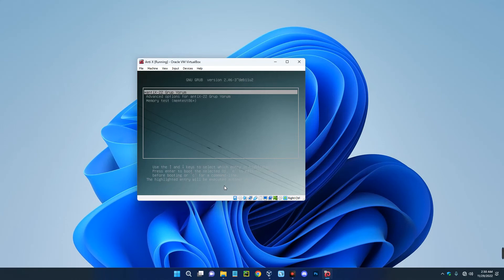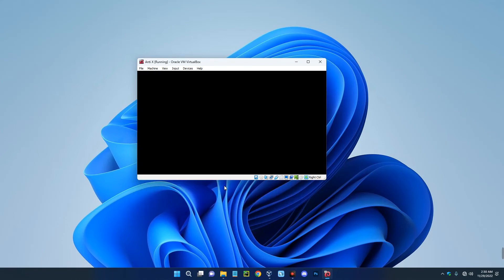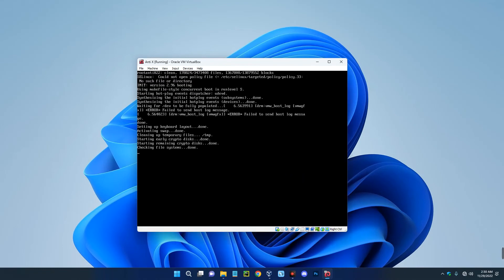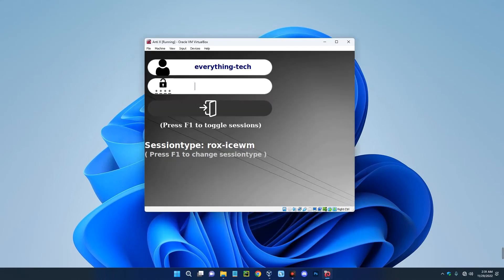Now enter your login username and password. After entering the username, just hit enter key to switch to the password section.